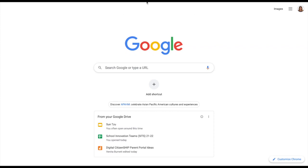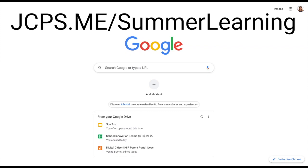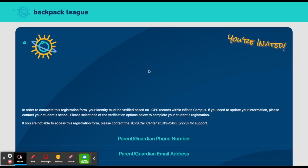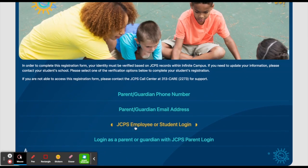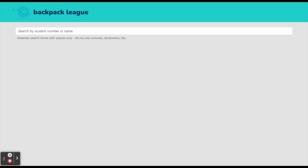To register a student for the Summer Backpack League, you first want to navigate to the website jcps.me/summer-learning. Once there, you will scroll down to where it says JCPS employee or student login.